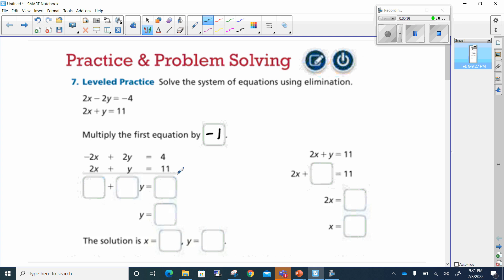Now we put a line underneath it and we combine our like terms. 2x minus 2x — well, that's zero, so we don't get anything there. 2y plus y is 3y. And 4 plus 11 is 15.